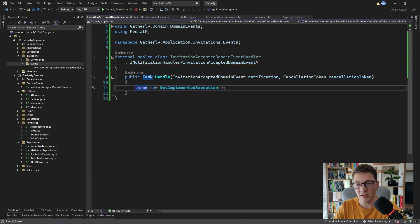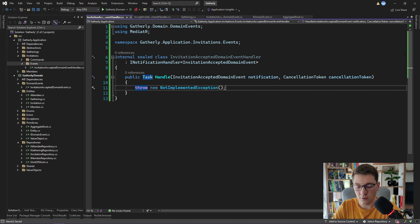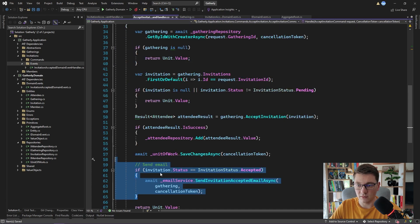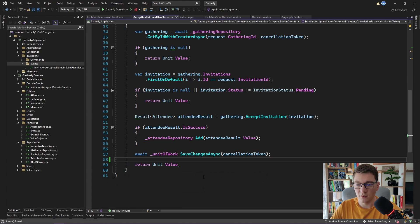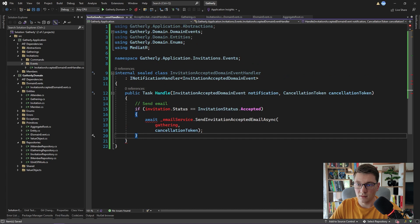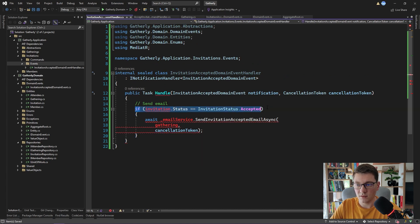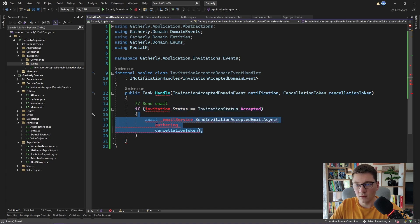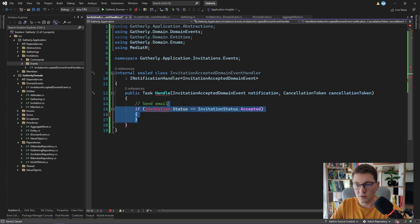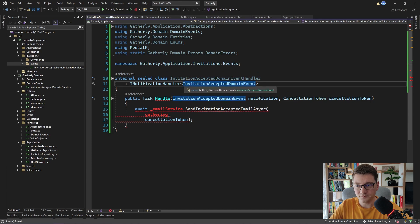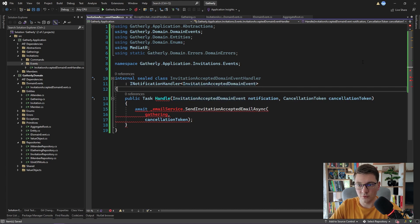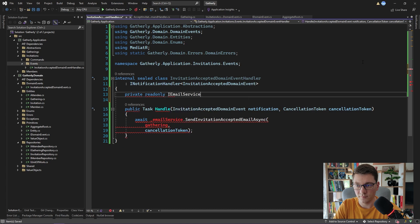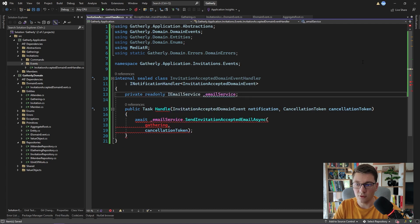So inside of this method, I want to move the logic for sending the invitation-accepted email. If I go back to the AcceptInvitationCommandHandler and cut all of this logic out and go back to our InvitationAcceptedDomainHandler and paste it, we can now get rid of this if statement, checking if the invitation is accepted, because we are handling the InvitationAcceptedDomainEvent. So this is already true. So we are left with the logic for sending the email.